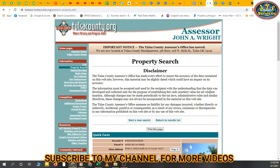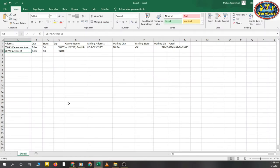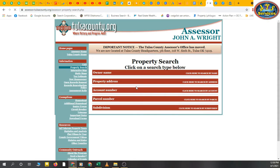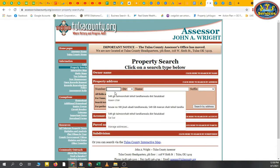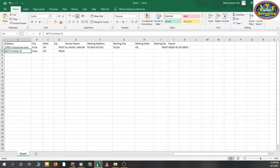This website is the Tulsa County Assessor website. You can search easily from here. Now for a second example, we're going to start a new search. Click 'Start New Search,' go to property address, and put in the next address.